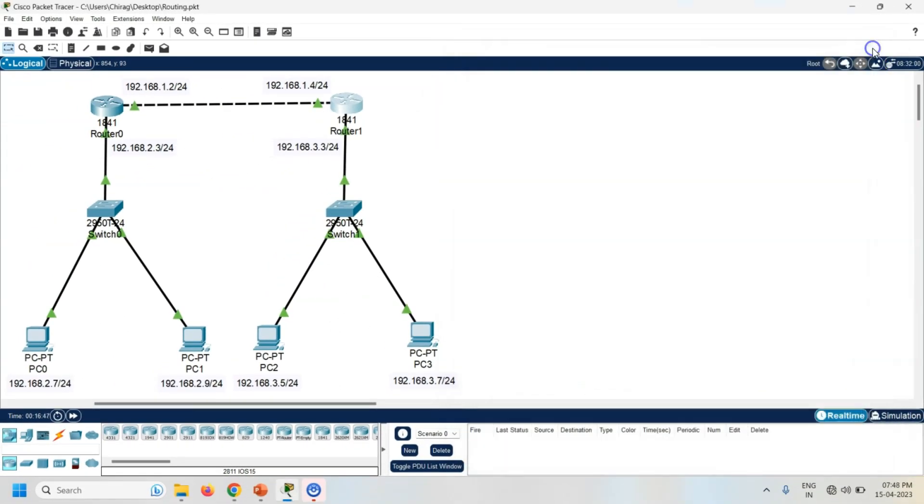So now my both the routers are configured. Let's check the connectivity of PC2 and PC3 from PC0.